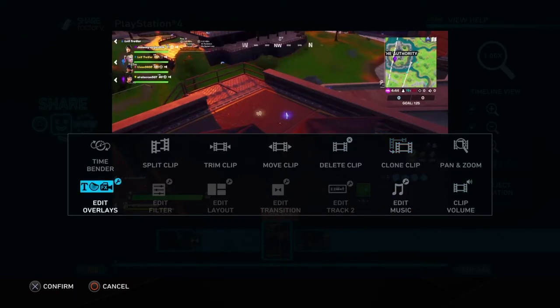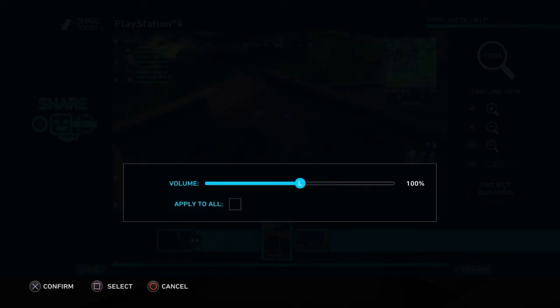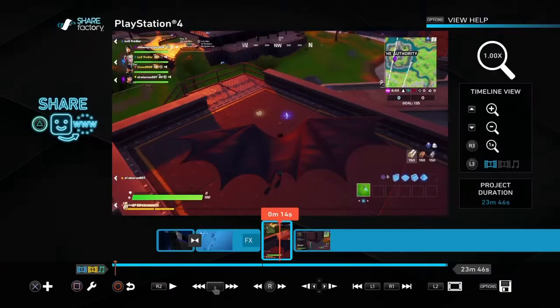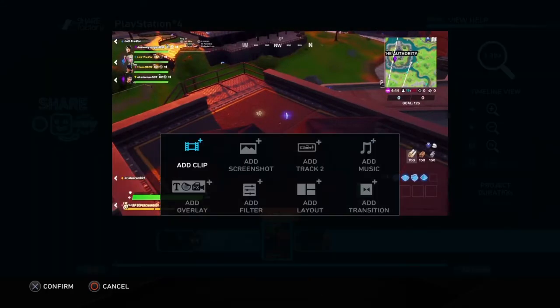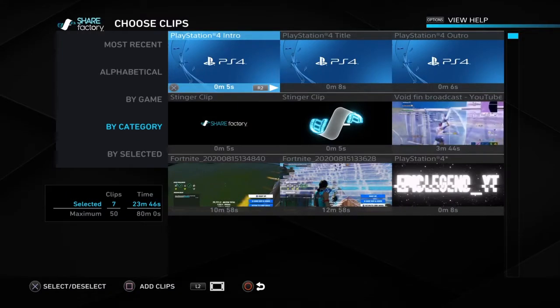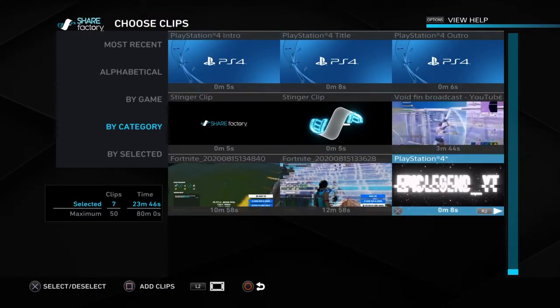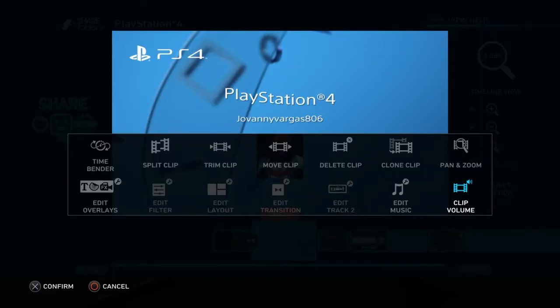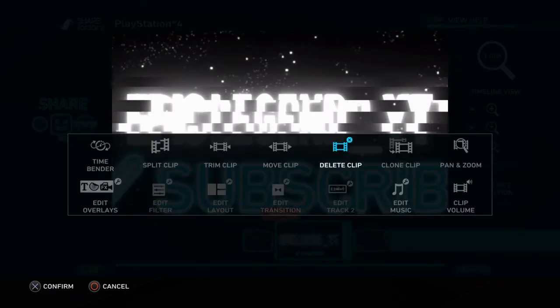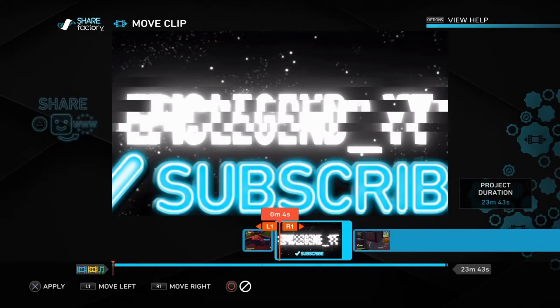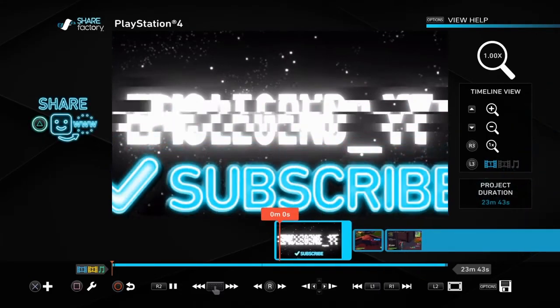Next we have overlays — we don't have overlays yet — and we don't have music yet. But there's the clip volume option, which allows you to lower the volume on your clip of your Fortnite gameplay. Then for the adding section, we have an option to choose clips. I'll choose my intro here and delete the PlayStation 4 intro it gave me on default, then move my intro to the beginning. Now you can see my intro right here.